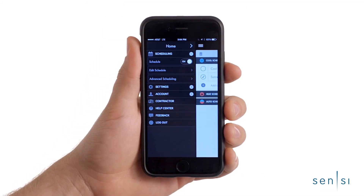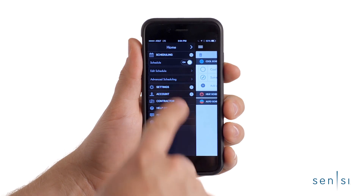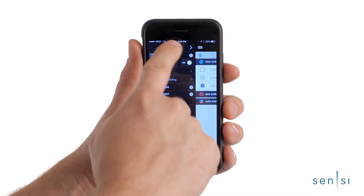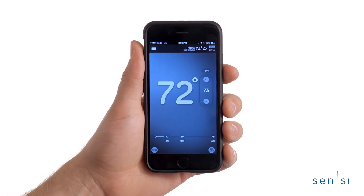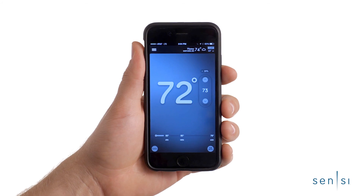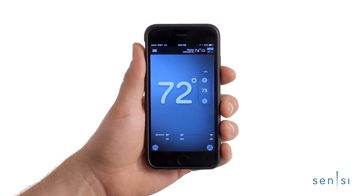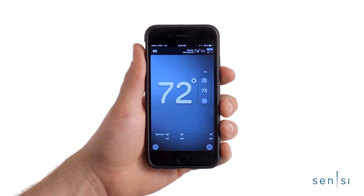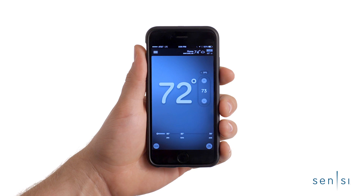Once you've activated the schedule you want, tap the menu bar in the upper left corner to return to the thermostat home screen. The Sensi thermostat will store as many schedules as you need to put you in total control of your home comfort.